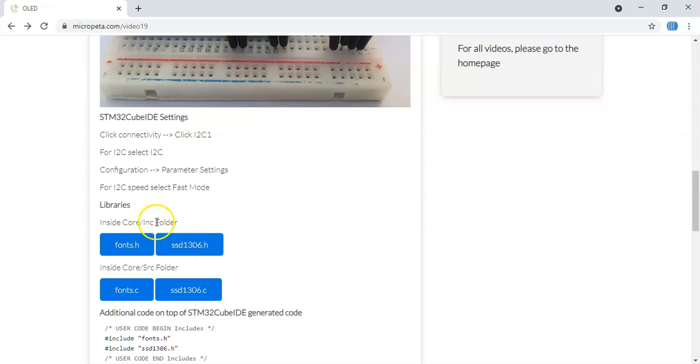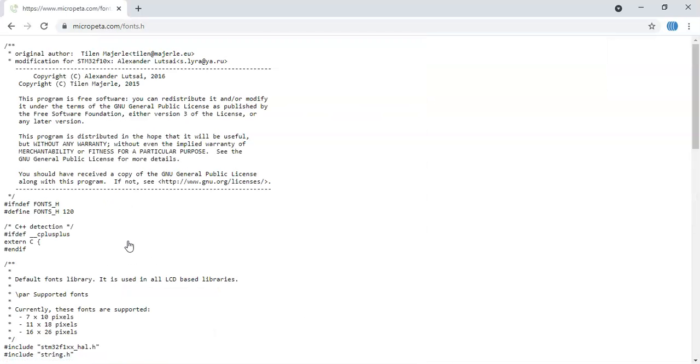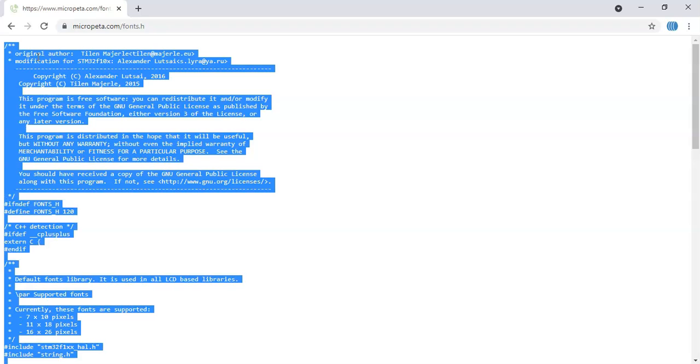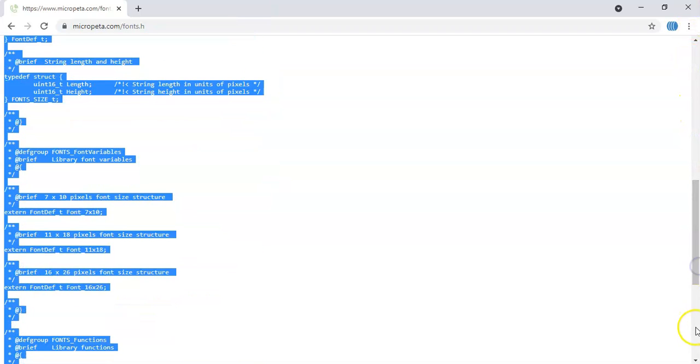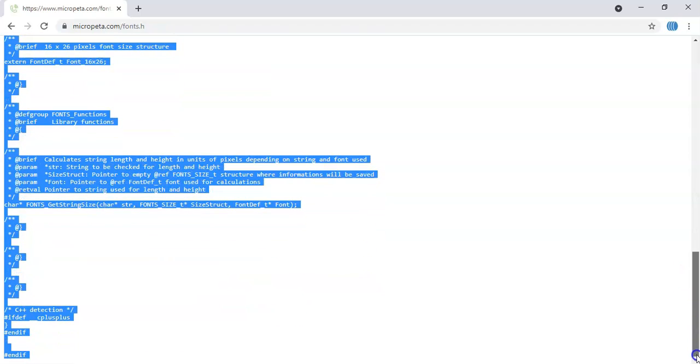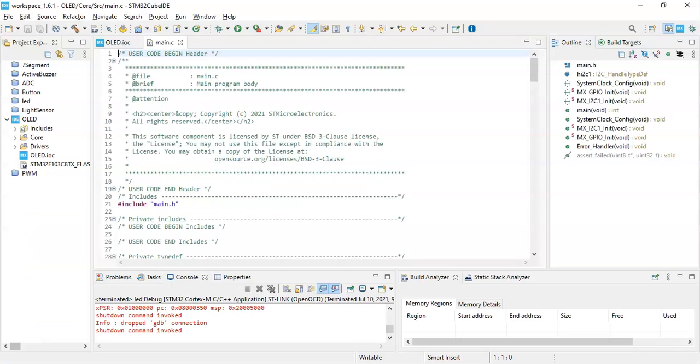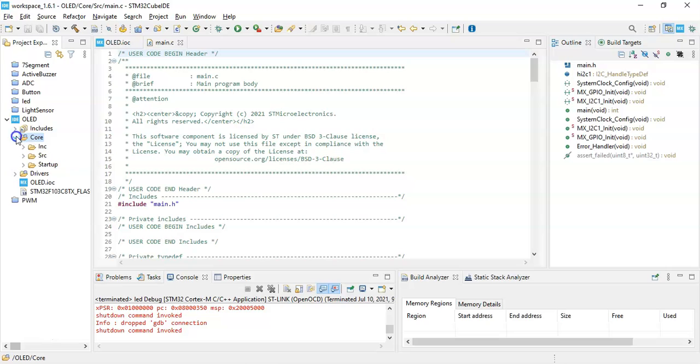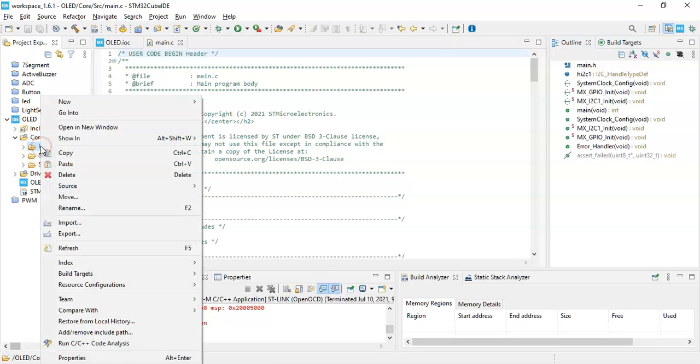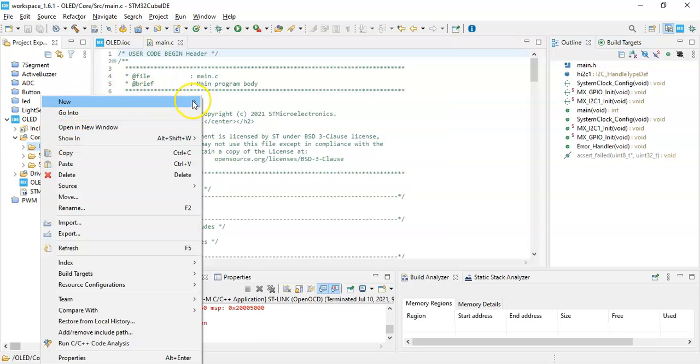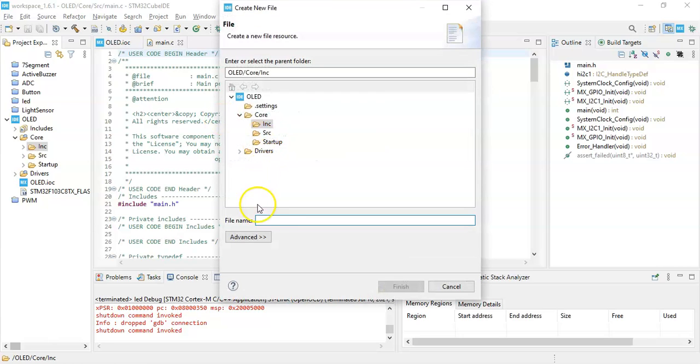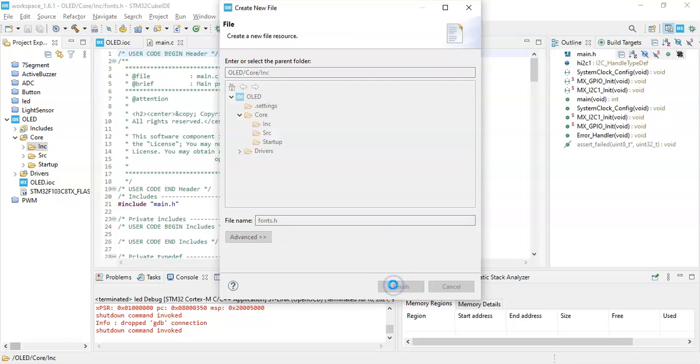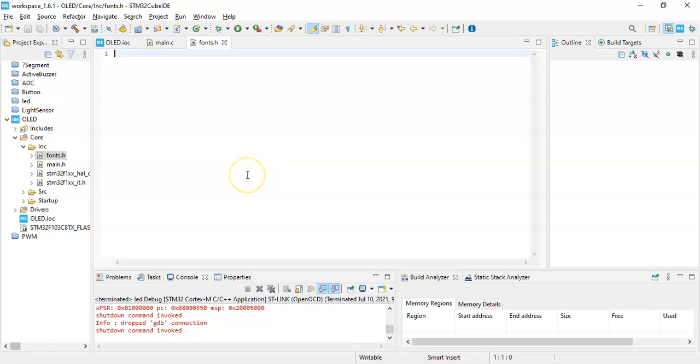Before we type the code we need to include these four files. The fonts.h, we first click it and we can select all. Either you can hold the control button and click A, you can select all. Now we go to Cube IDE, click Core, in the include folder right-click, select New, select File. The file name is fonts.h. Finish. Now we can paste Control V.